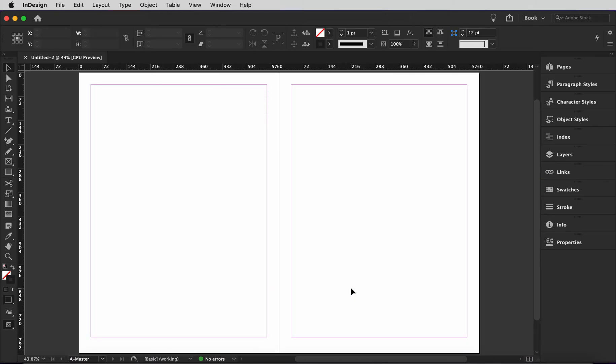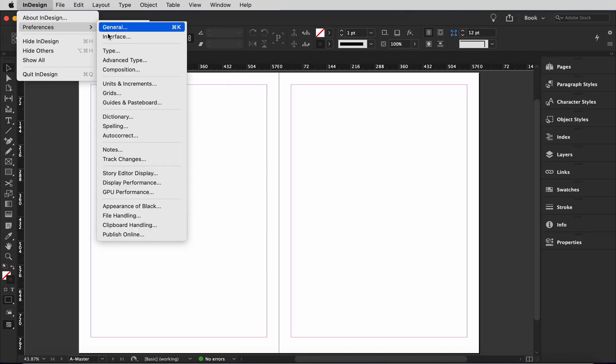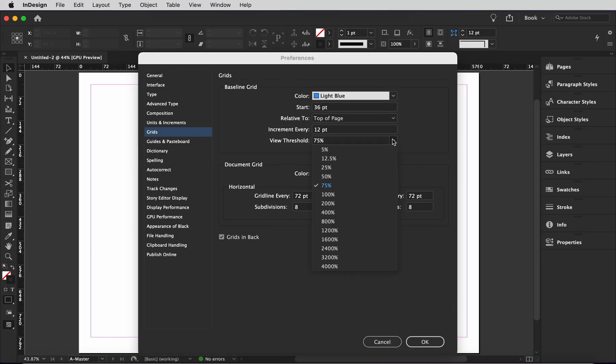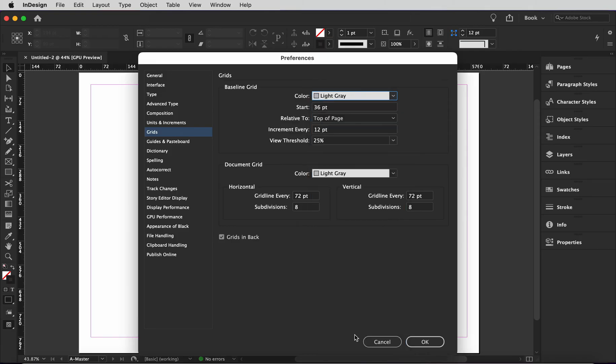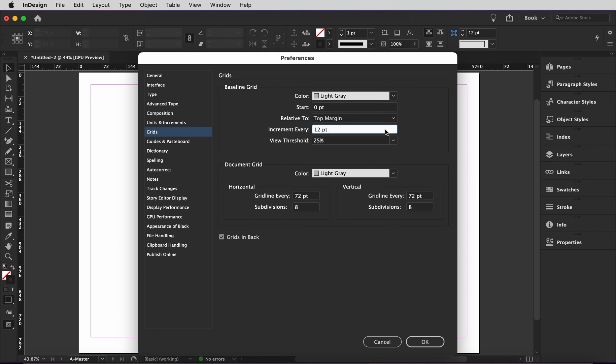I'm going to go ahead and change the view threshold so that we don't have to be zoomed in to see it. To do that, I'm going to go up top to the menu again, select InDesign, select Preferences, and select Grids. Now I'll change the view threshold to 25%. I'm also going to change the grid color to light gray, which is a personal preference, and I'm going to make it relative to the top margin. I'm also going to change the start point to zero. Notice how the increments of the baseline grid are set to 12 point. This is perfect because it's already congruent with our desired leading. However, if you wanted your leading to be 10 point, you'd want to change that number to 10. And now I'll press OK.